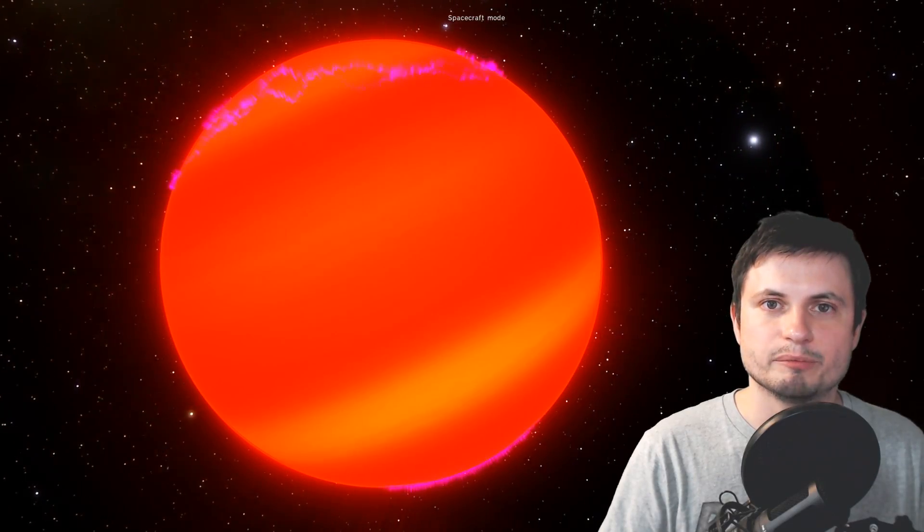So what exactly is a brown dwarf? Well that's the thing, we don't really know. It's not really a planet because it's really massive. This one here for example is at least 25 masses of Jupiter and it's not really a star because it doesn't really have any nuclear reaction. So it's kind of like a middle stage or in between stage between a star and a planet.